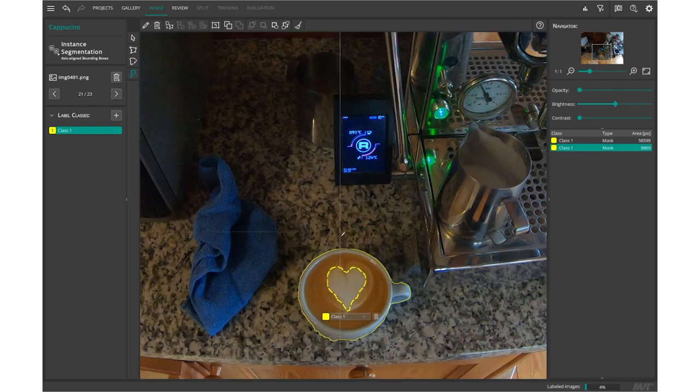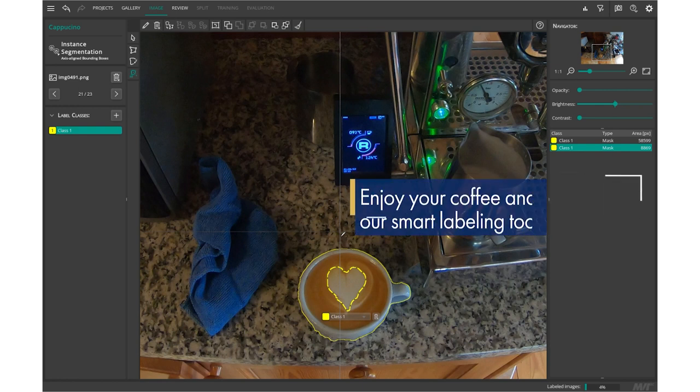Now my cappuccino is ready. Let's go back to work and develop the next cool Ambitech feature. Enjoy your coffee and our smart labeling tool.